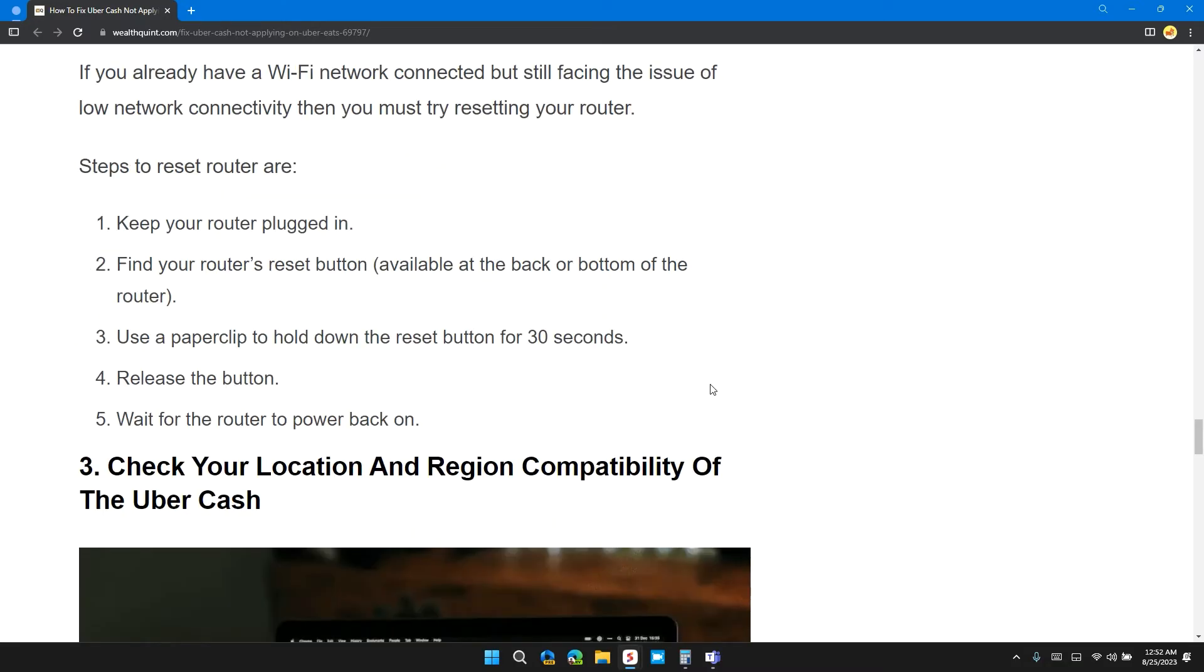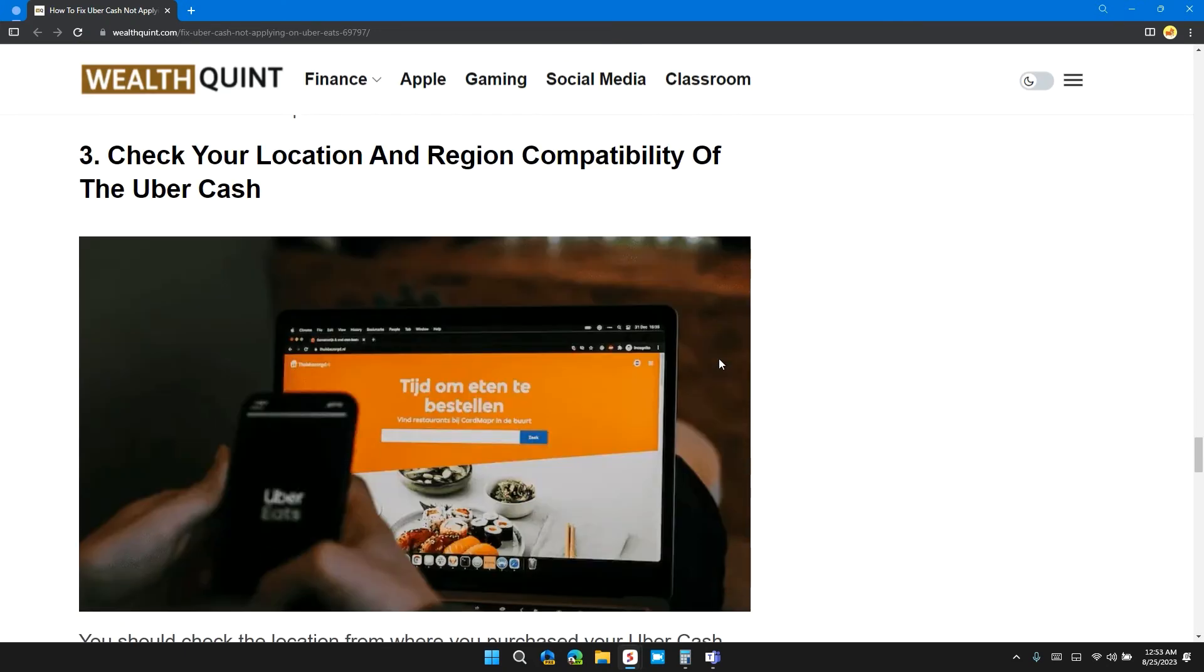Steps to reset router are: keep your router plugged in, find your router's reset button available at the back or bottom of the router. Use a paperclip to hold down the reset button for 30 seconds. Release the button, and wait for the router to power back on.